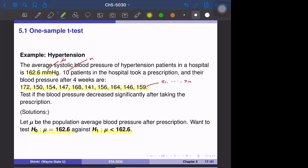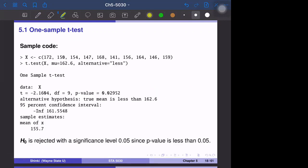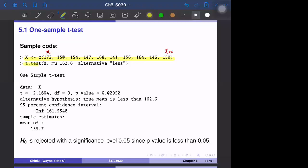We use the t.test function in R to implement this. The data is x (x1 to x10). We call t.test with the data, the null hypothesis value, and the alternative hypothesis set to 'less', meaning mu is less than 162.6. Previously we did not specify alternative and the default is two-sided, but here we specify 'less'.